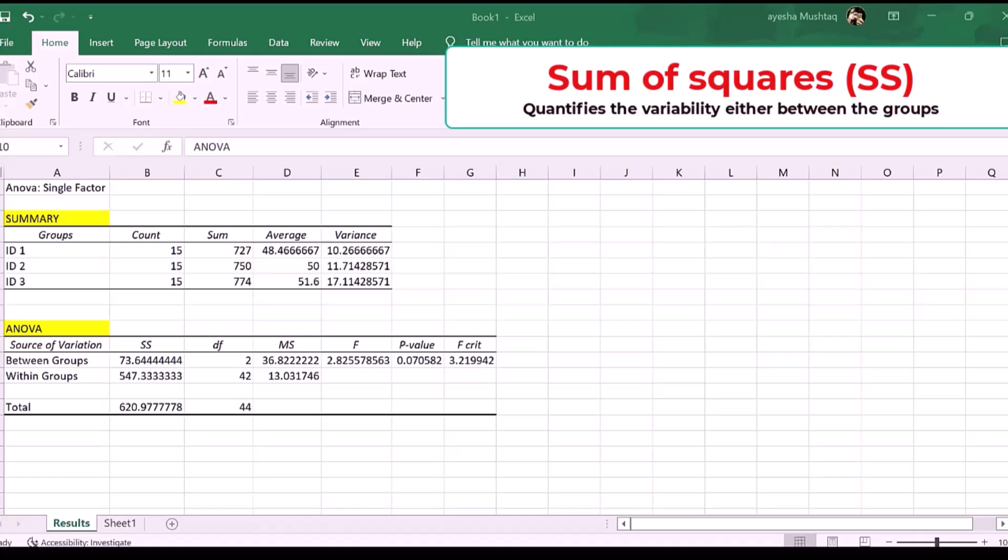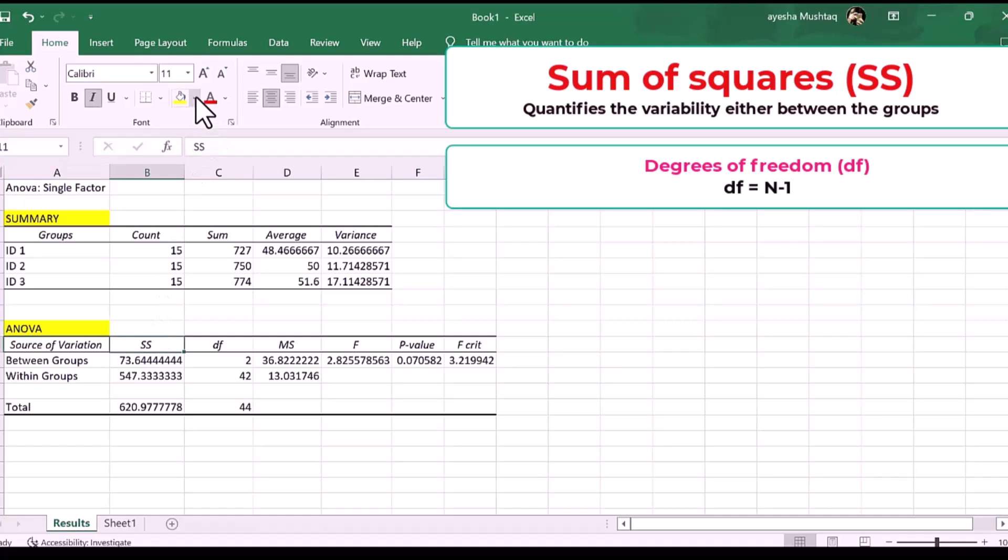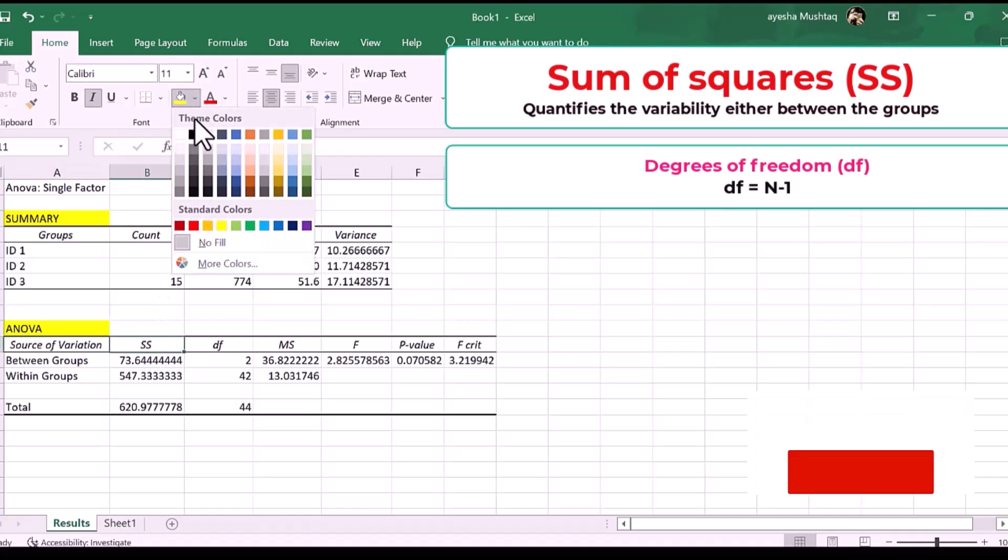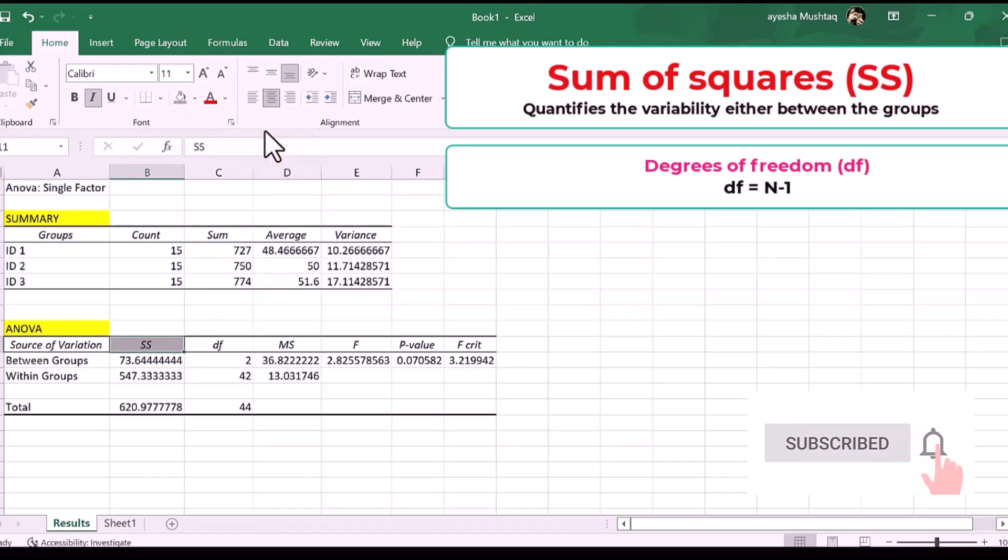Two, degrees of freedom, DF. The DF between groups is calculated by subtracting one from the number of groups in the analysis. The DF within the groups is calculated by subtracting the number of groups in the analysis from the total number of observations.